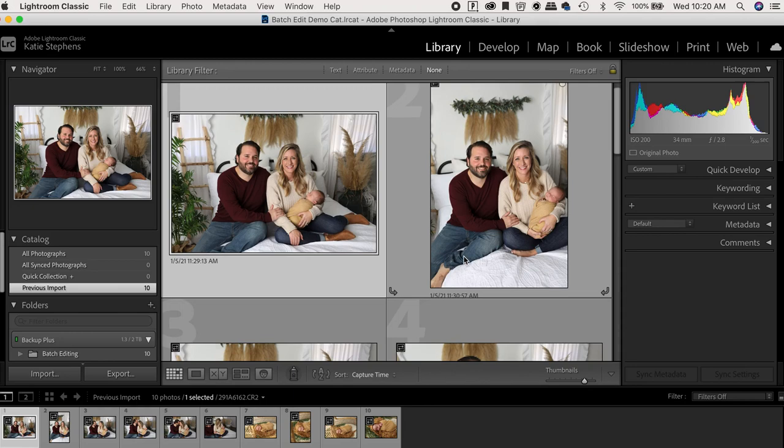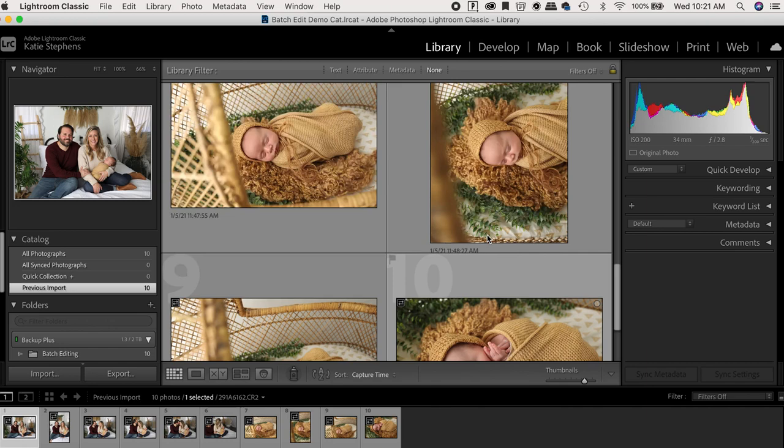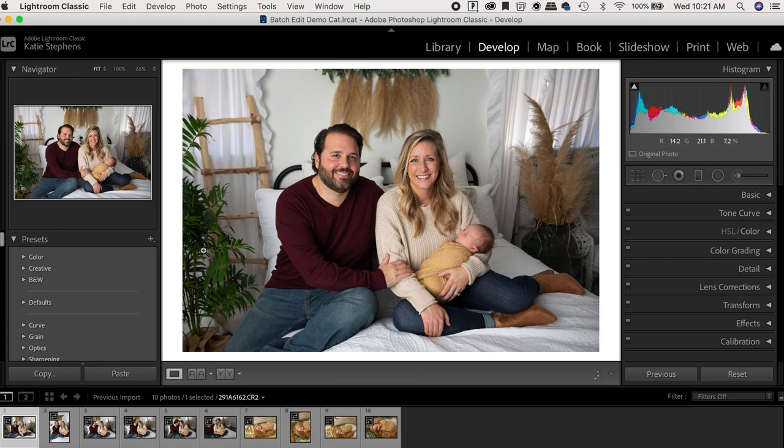Here I have 10 pictures I just pulled in from a newborn session. We got some family pictures here and then a couple of baby by himself. So I'm going to show y'all how I batch edit these photos.